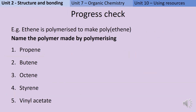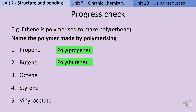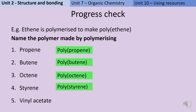Here's an opportunity to pause the video and make sure that you've understood this. Remember, if ethene is polymerised it makes polyethene, so can you write down the names of these five polymers? When propene makes a polymer it's called polypropene. When butene makes a polymer it's called polybutene. When octene makes a polymer it's called polyoctene. When styrene makes a polymer it's called polystyrene, which I hope you've heard of. And when vinyl acetate makes a polymer it's called polyvinyl acetate — in other words, PVA, the stuff that glue is made out of.